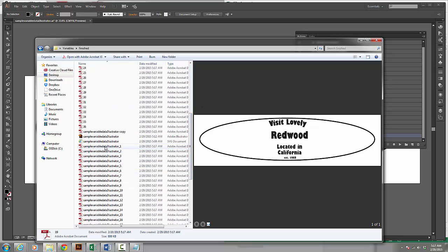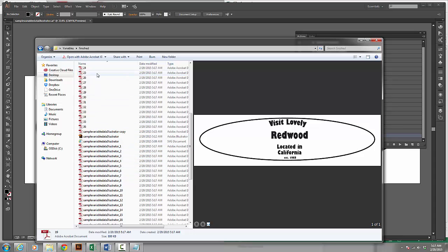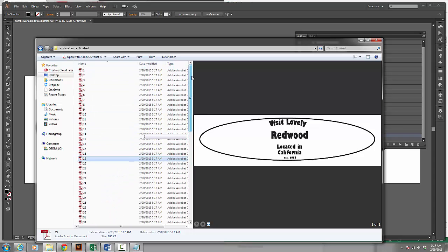And here you can see sample variable data one, two. So all it's done is it's included the file name and the data set number.